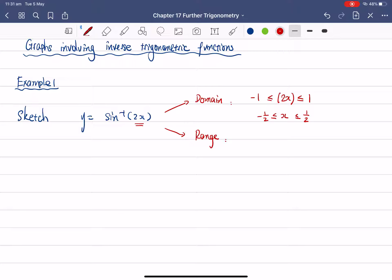How do we find the range? The range of the entire function sine inverse 2x is between negative π/2 and positive π/2. Nothing changes with the range, so we don't have to worry about it. Once we have the domain and range, we should be able to sketch the function quite easily.